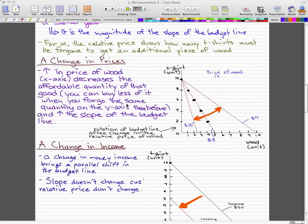We're going to start off with a change in prices. Let's imagine that there's a rise in the price of wood, which is on the x-axis. This will decrease the affordable quantity of that good — meaning we can buy less of it when we forgo the same quantity on the y-axis than before.